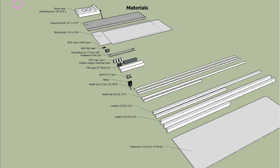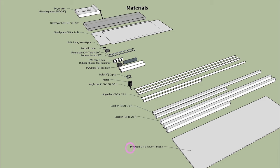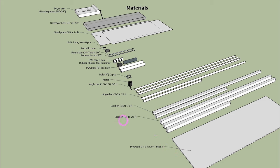Now, let's look at the materials we need. 3 by 8 feet plywood is for base table. 2 by 4 and 2 by 2 lumbers are for base table and conveyor rails.